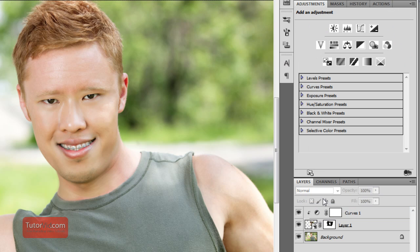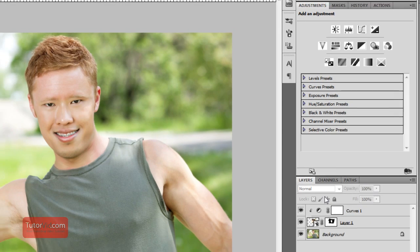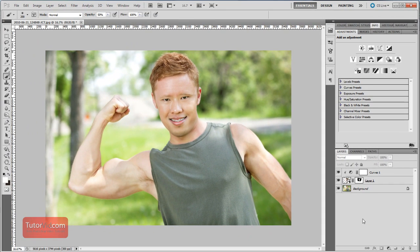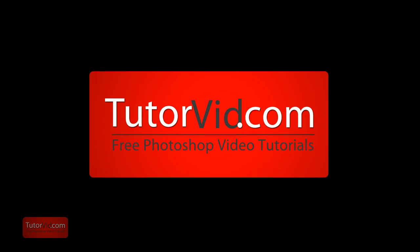And that's about it. If you want to download an HD version of this tutorial or check out more tutorials, head over to tutorvid.com.